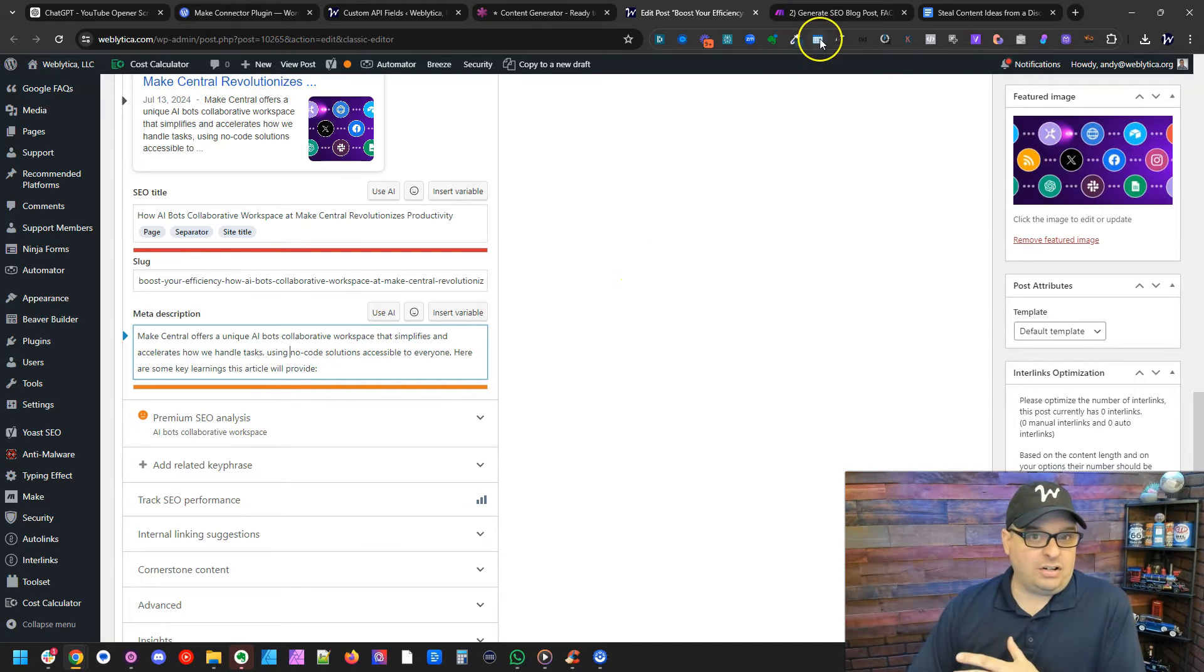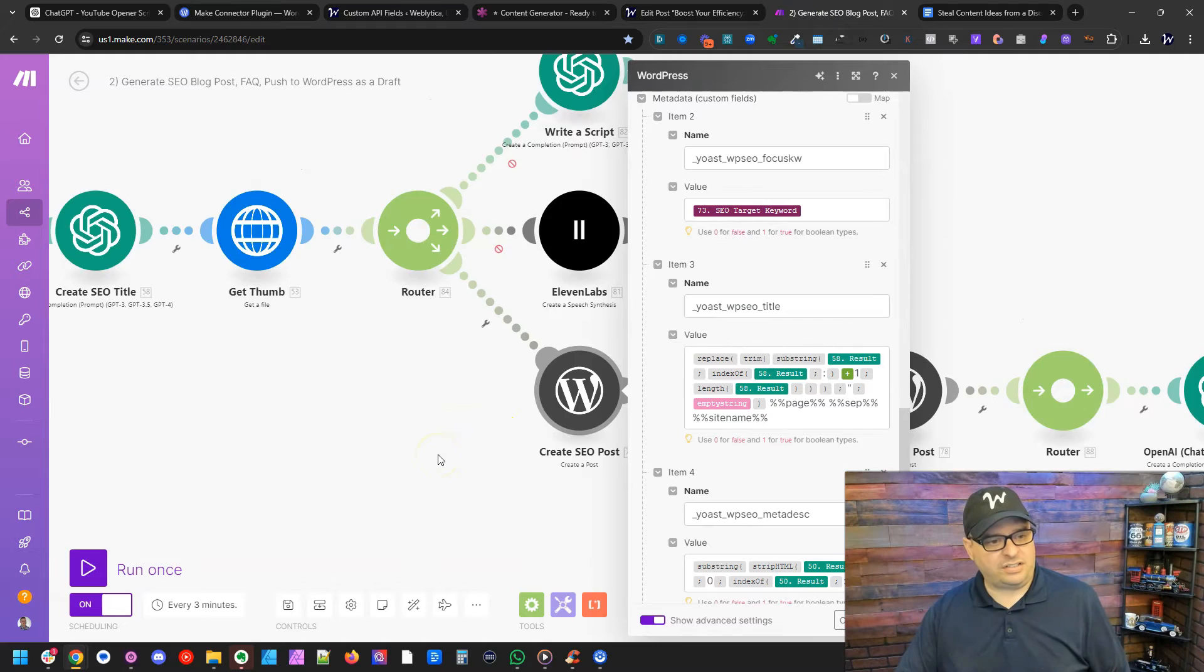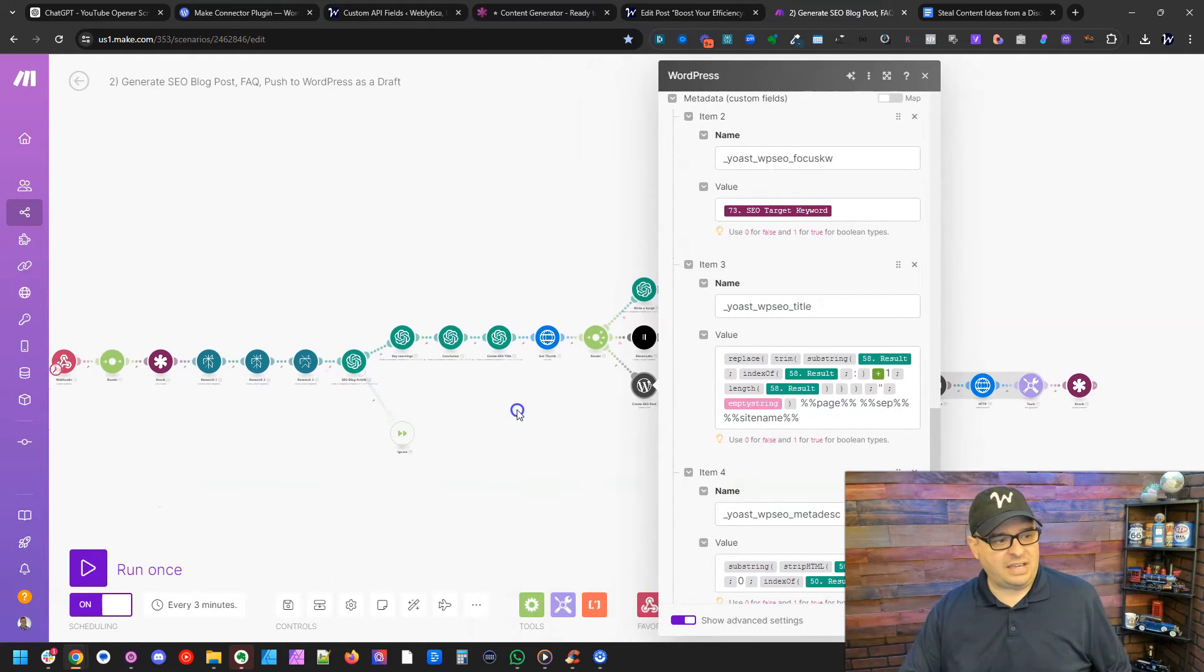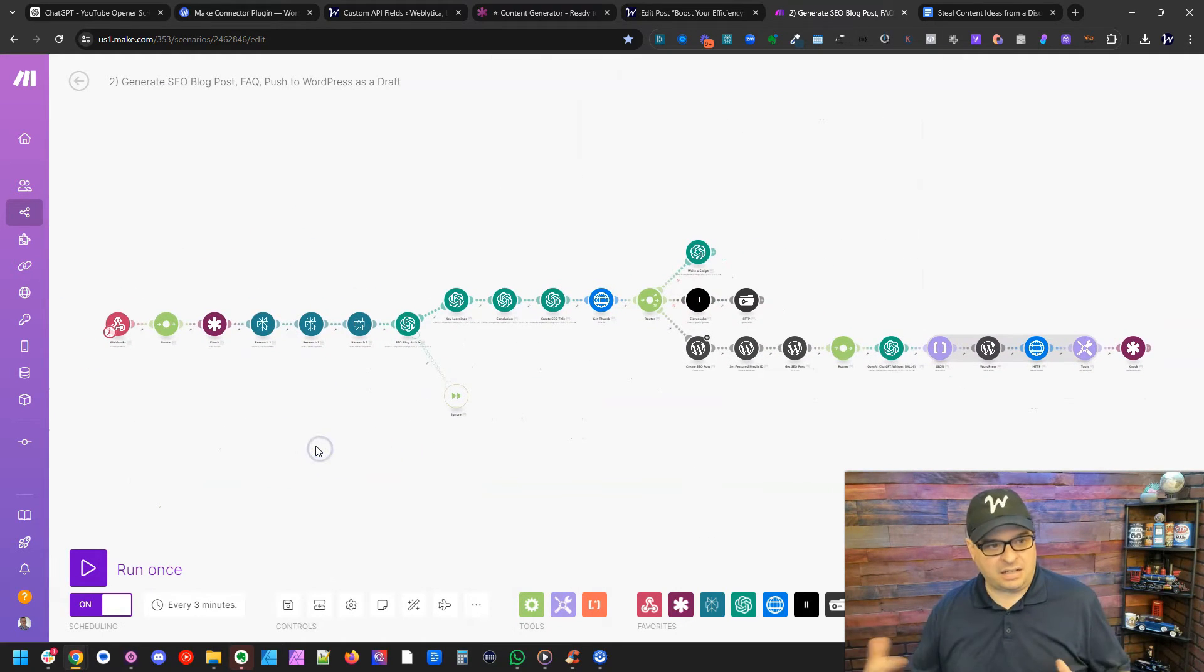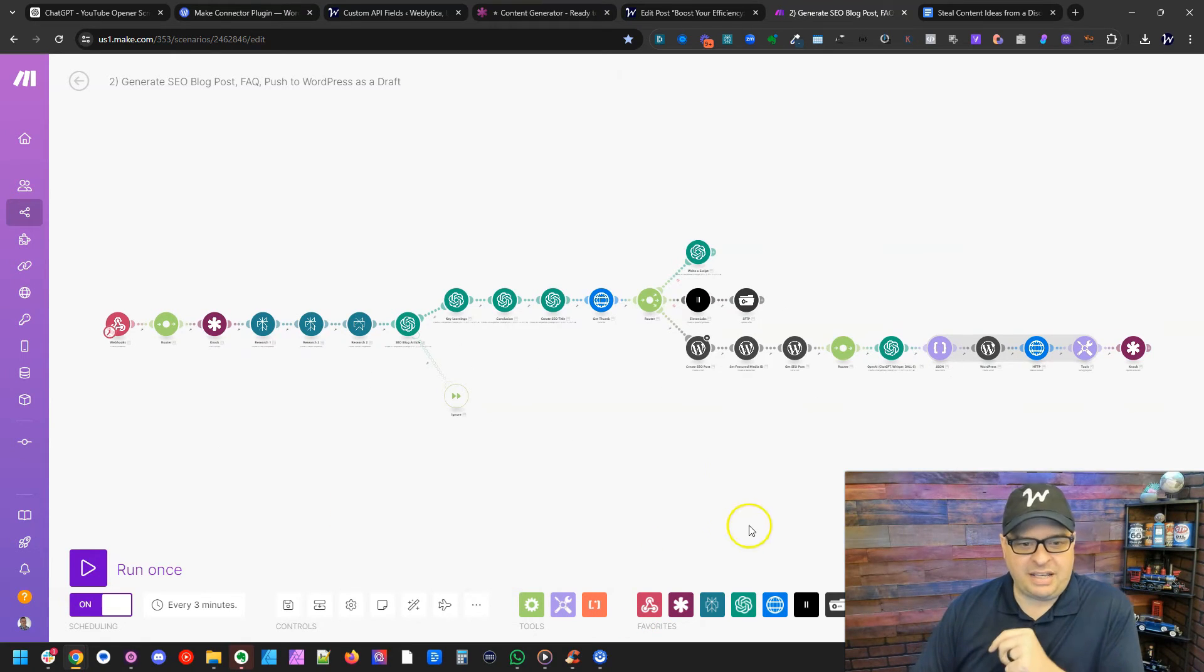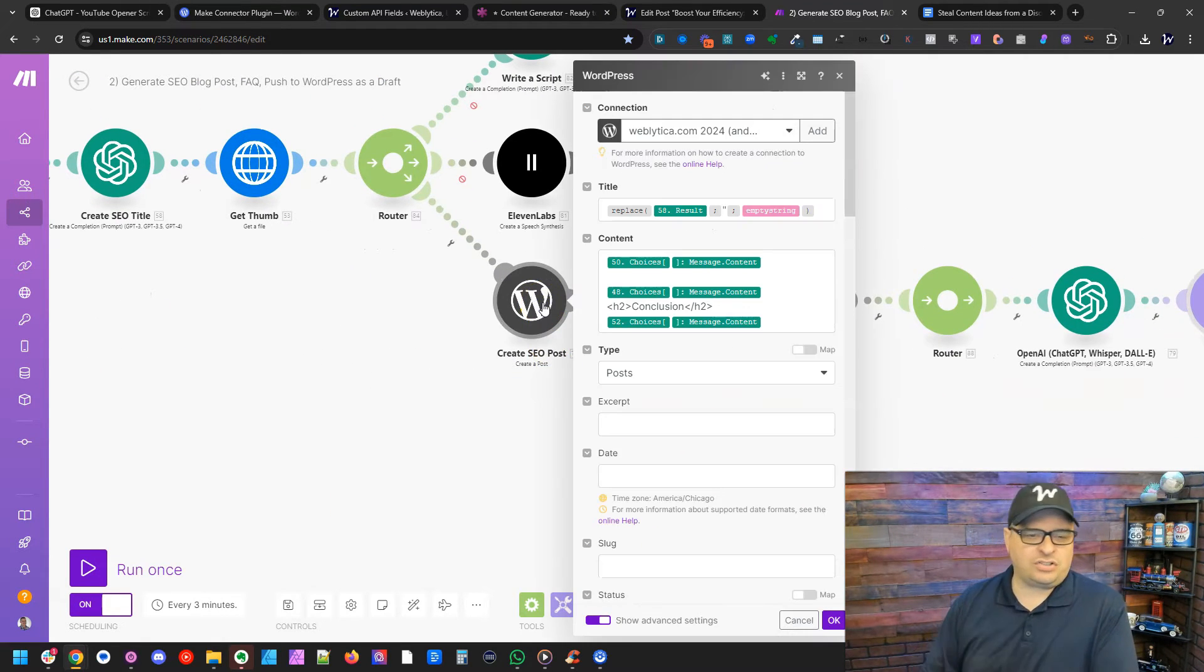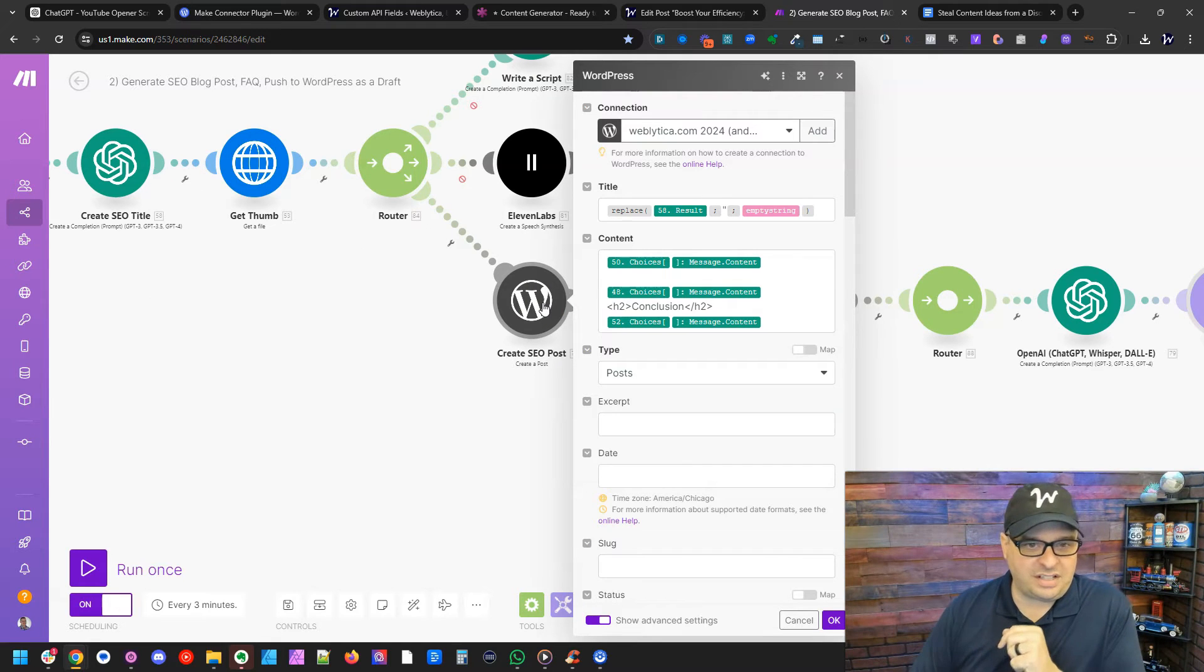So let me go over here to make and show you how this is set up. This is a long scenario I actually have that runs my content generation and creates my SEO posts. What we're going to do is zoom in here and just look at the Yoast SEO setup right now.